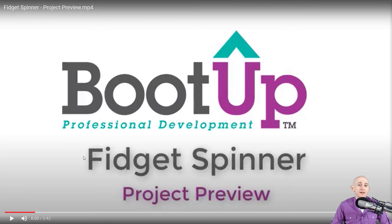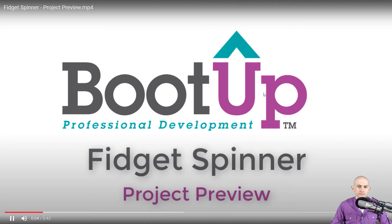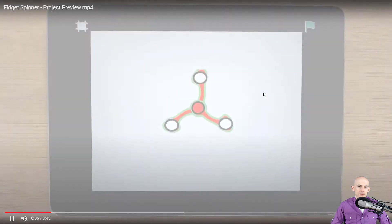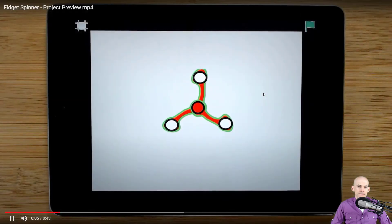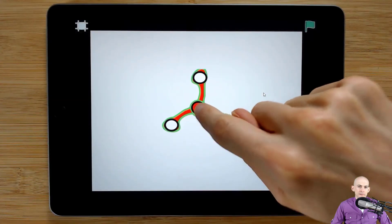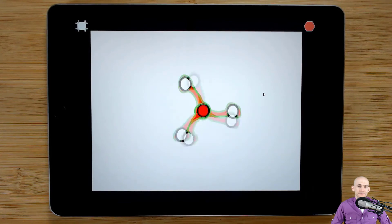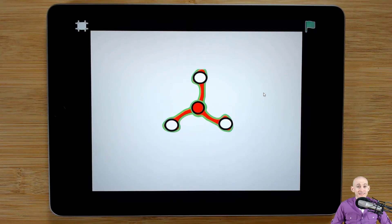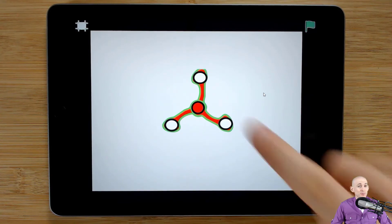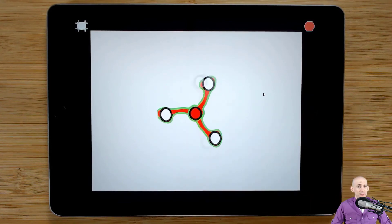So let's take a look at the original project that was in Scratch Jr. Okay, so when you tap, it makes the fidget spinner spin. That's it. Pretty simple project, right?